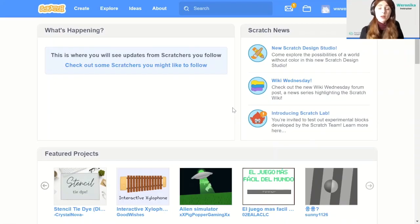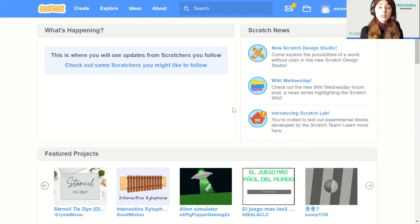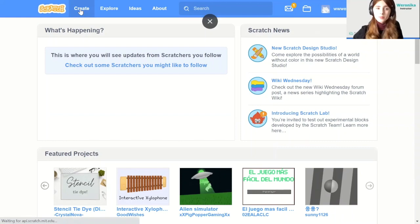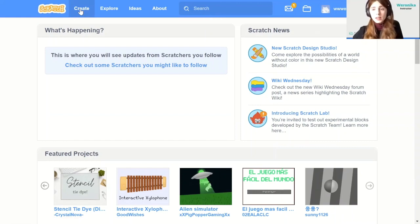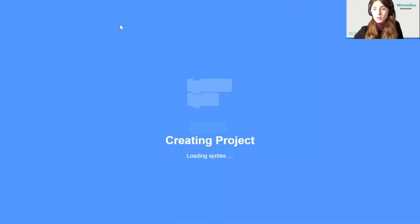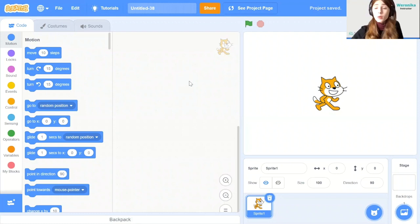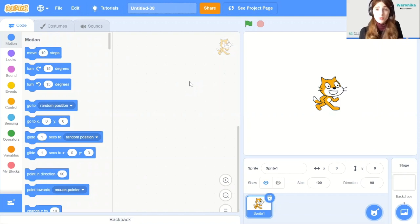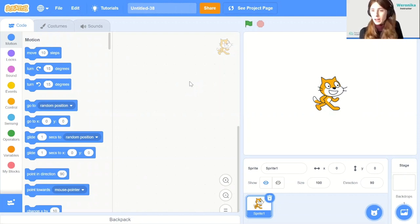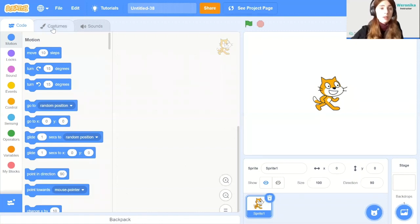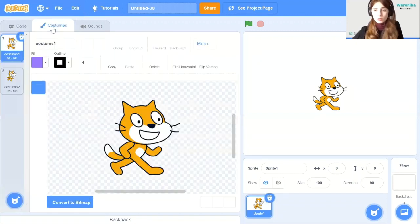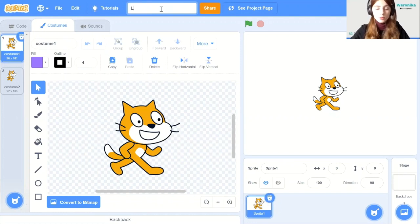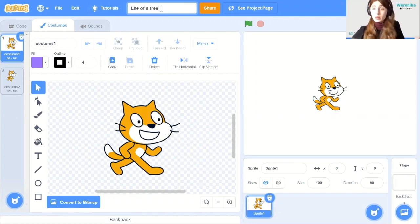Alright, so let's get coding. As always, when you land on the scratch.mit.edu website, you go to the create panel in the top left corner and a new project will open up. Today we're going to focus much more on the backdrops and the character itself rather than doing very advanced coding and game mechanics because this is an animation. So let's begin from costumes. We can also rename the file to life of a tree so that we can remember for the future.